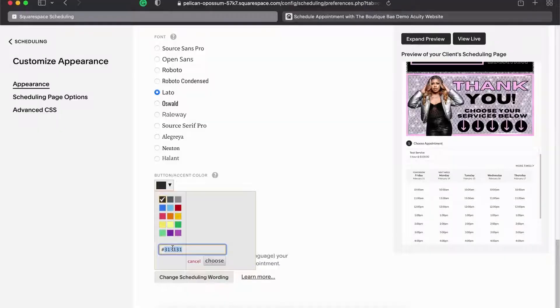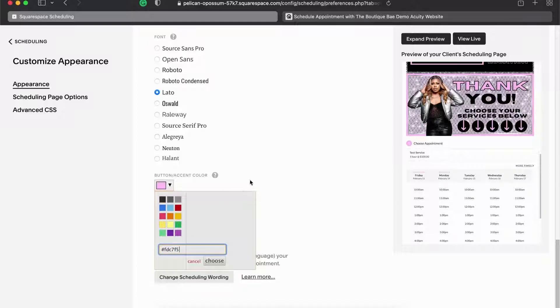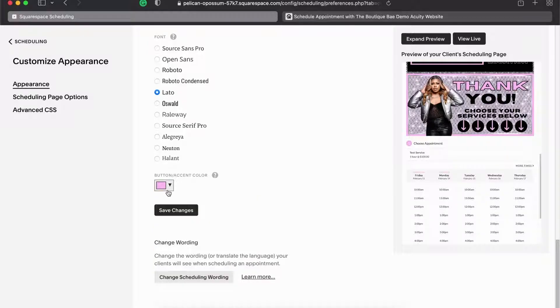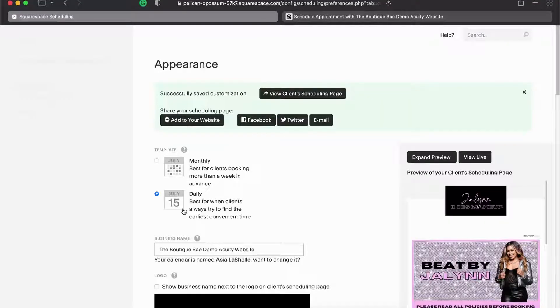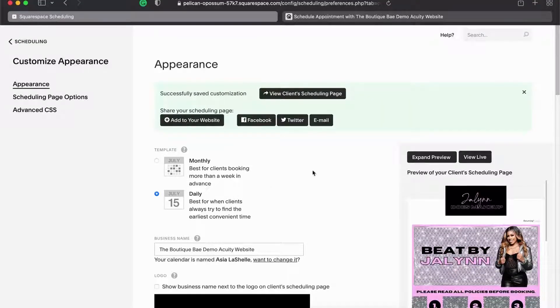All you do is you save your changes and then we're all set. You see the logo has uploaded and everything has loaded. This is like your preview box, but then you can view it live.